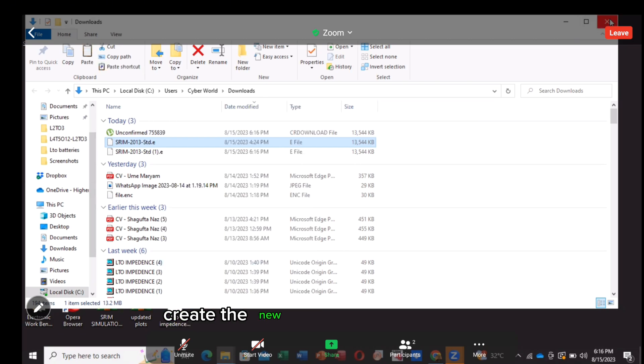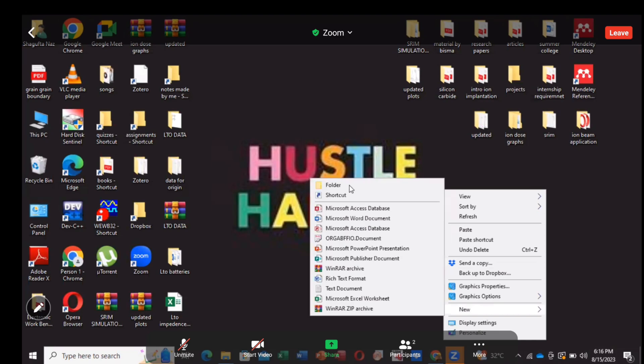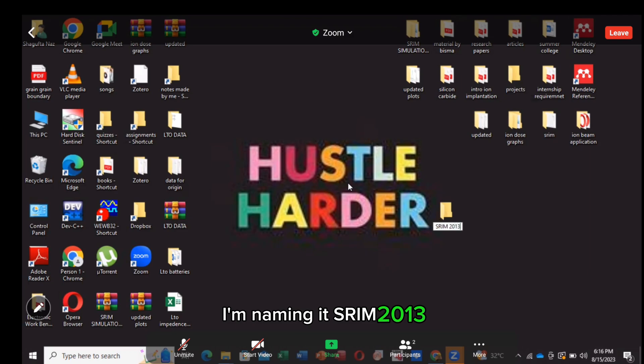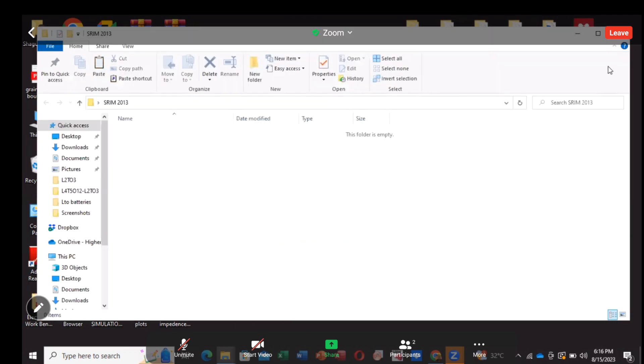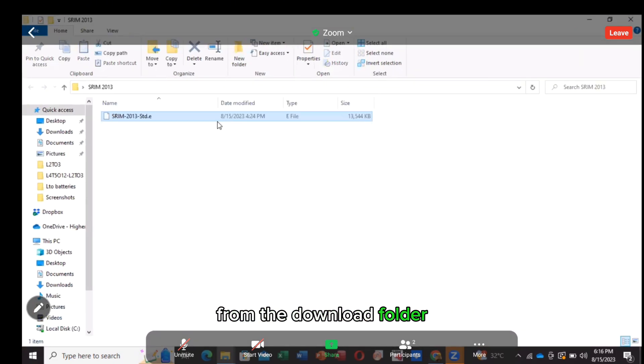Create a new folder on your desktop. I'm naming it Stream 2013. Just paste here whatever you have copied from the download folder.